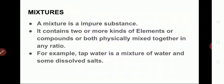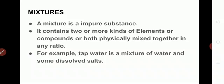Next, we move on to mixtures. A mixture is an impure substance — it may contain elements or compounds. It contains two or more elements or compounds physically mixed together in any ratio. Unlike compounds, mixtures do not have a fixed ratio. For example, lemonade: you add lemon juice, water, and sugar in different quantities, so they are not mixed in the same ratio. Lemonade is a mixture.